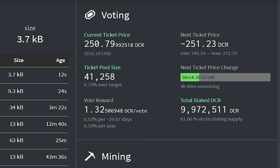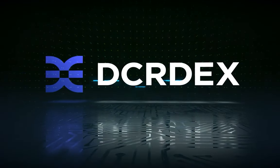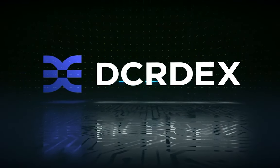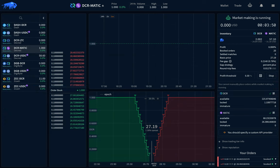Staking yield remains steady at around 6% per year. Bison Wallet, which is the new rebranded version of the atomic swap-based DCR DEX, now has more pairs available for testing, including Firo, Digibyte, Dash, Matic, and Zcash.